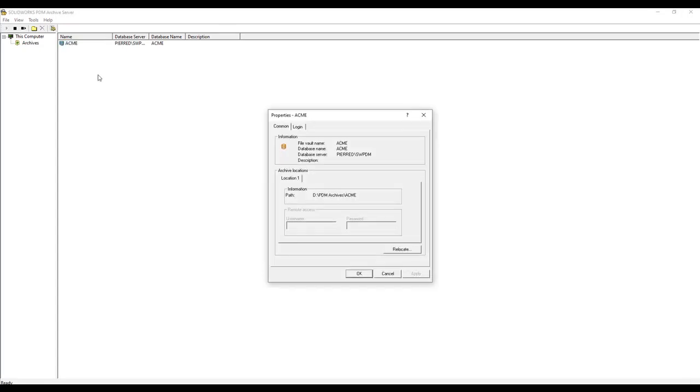You'll see your archive locations. In this case, my archive is located in my D drive, in a folder called PDMArchives, and then you'll see my vault name.